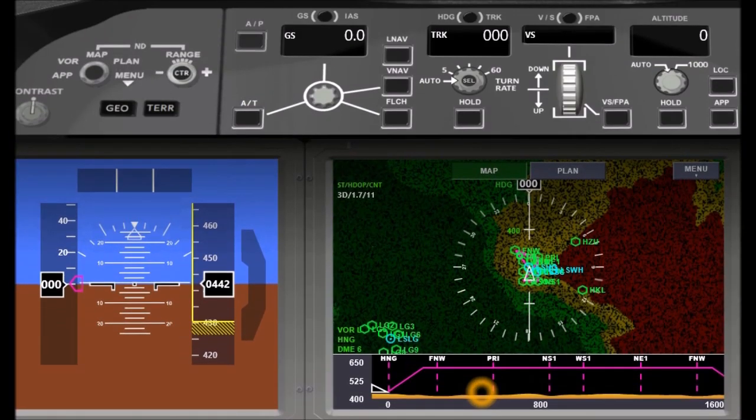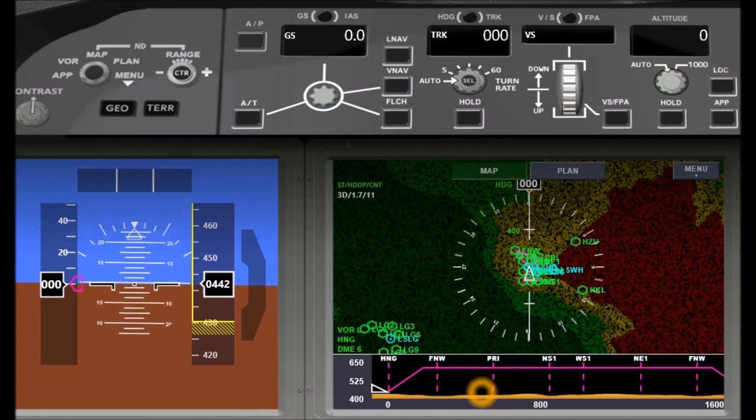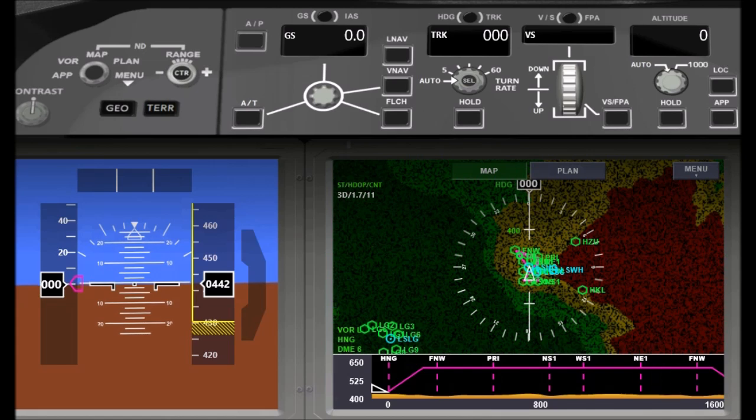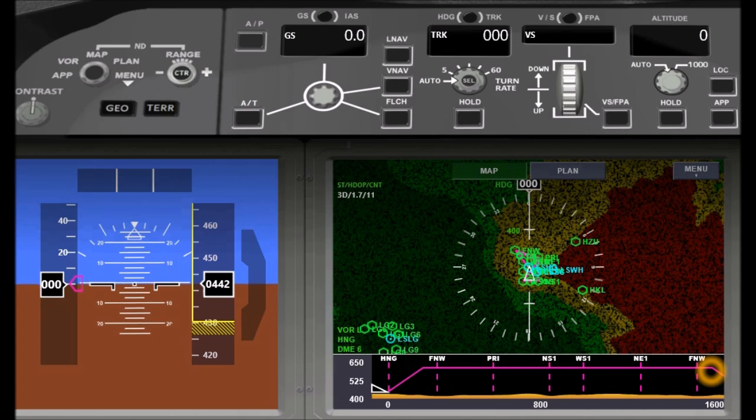The last important new feature of the vertical situation display is the possibility to display the flight vertical profile of planned routes. I have loaded a flight plan here. I can see the waypoints, the top of climb, and the top of descent point along the route.